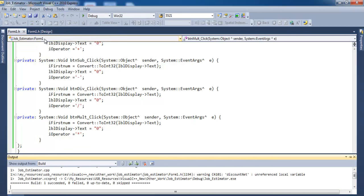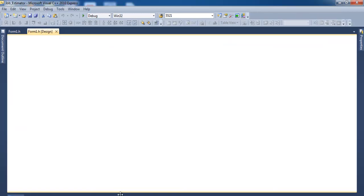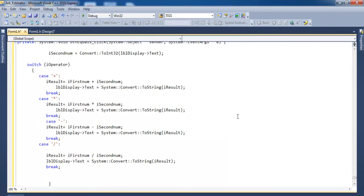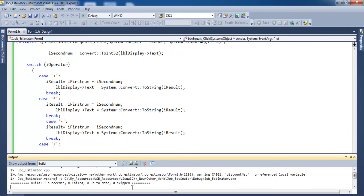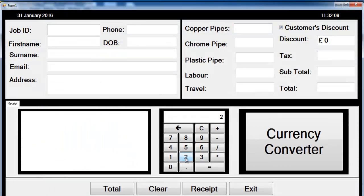Let's take care of the equals sign. Double click on equals and enter the following code — I'm using a switch statement. Whatever is in the display is stored in second_number. If plus is selected, first_number is added to second_number, the result is converted to string and displayed in the label. Same logic for multiplication, subtraction, and division. Debug — no error. Run the system, enter numbers, divide, and it works. Clear — that's fine.